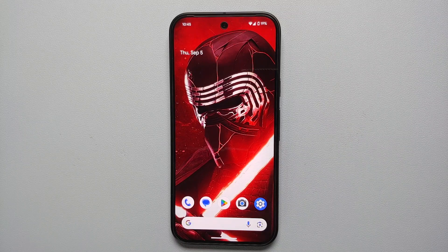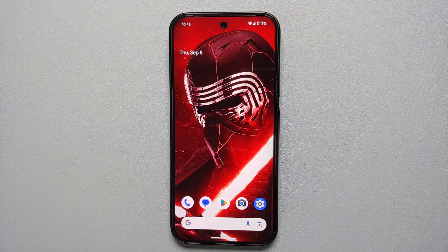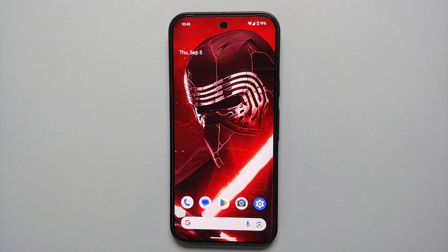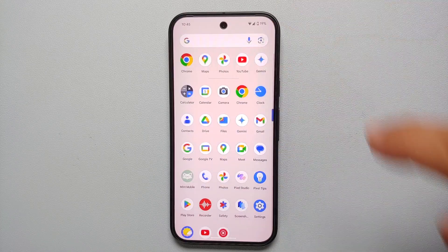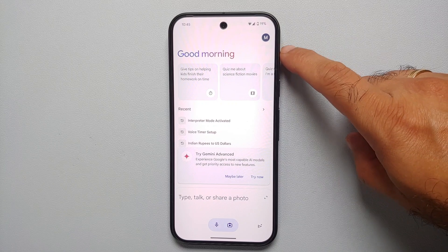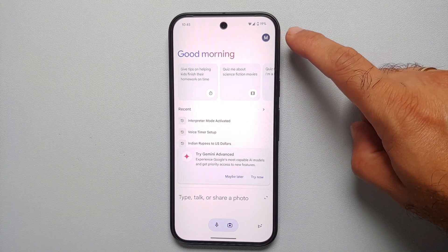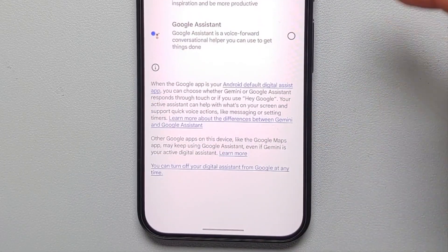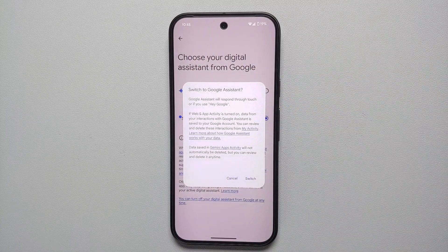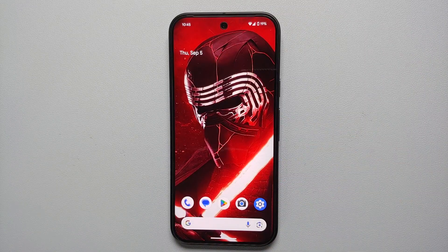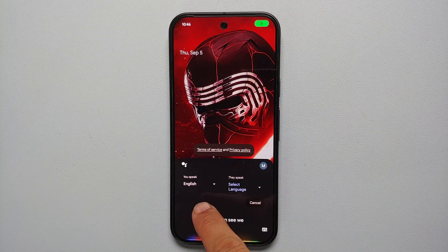The next awesome feature is called interpreter mode. If you're visiting another country and want to have a conversation with someone in their local language but neither of you speaks the other's language, that's where interpreter mode comes in. Unfortunately Google Gemini cannot use interpreter mode right now, so first we need to disable it. Go into the Gemini app, tap the circle on the top right, and select 'Switch to Google Assistant.' We'll switch from Gemini to Google Assistant.